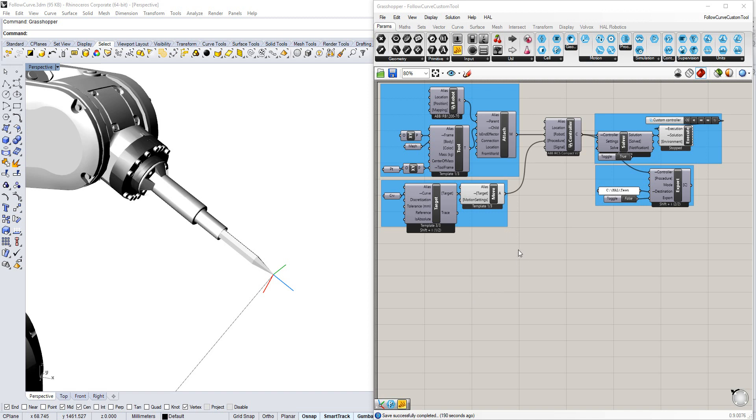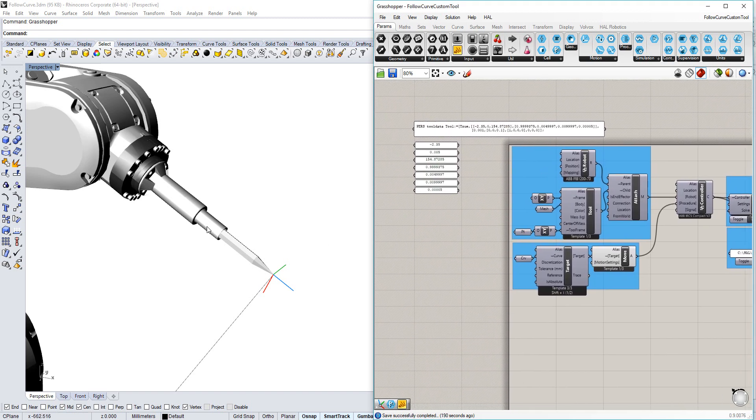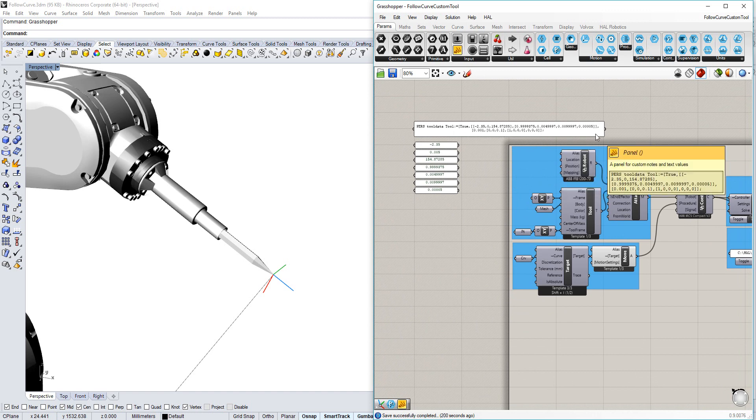What I've done in preparation for this video is I've calibrated the real tool that I've 3D printed here, and brought in the calibration data from my rapid code, because I'm using an ABB robot.